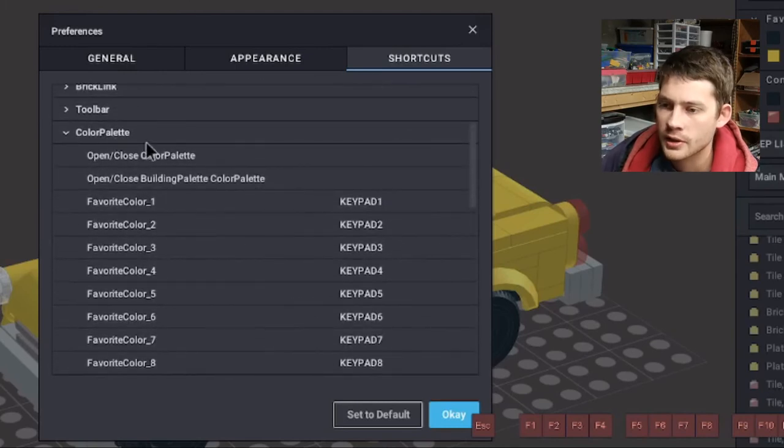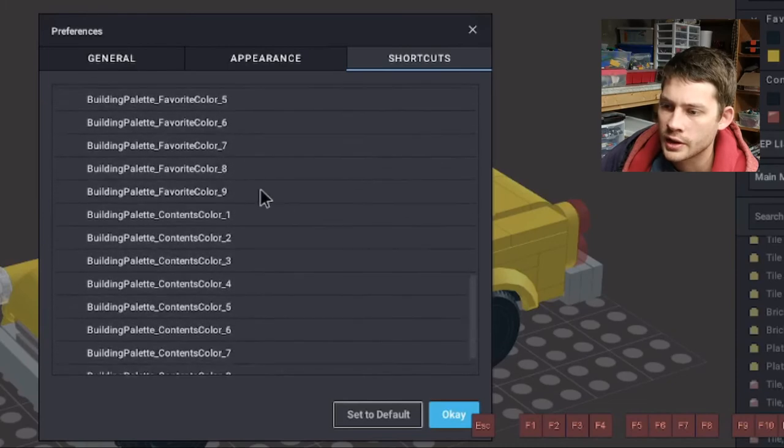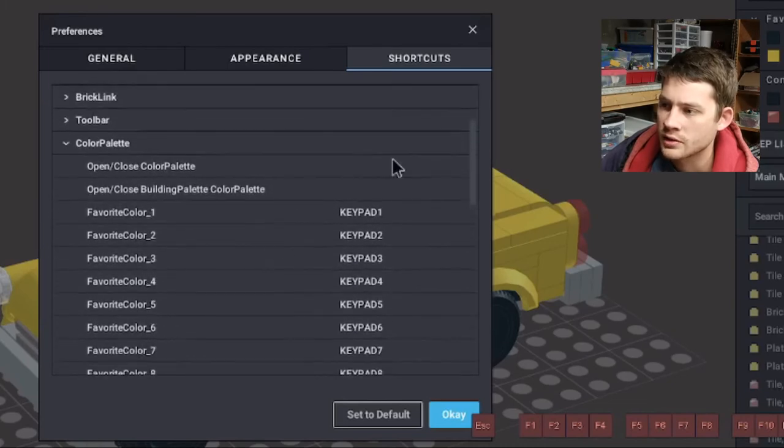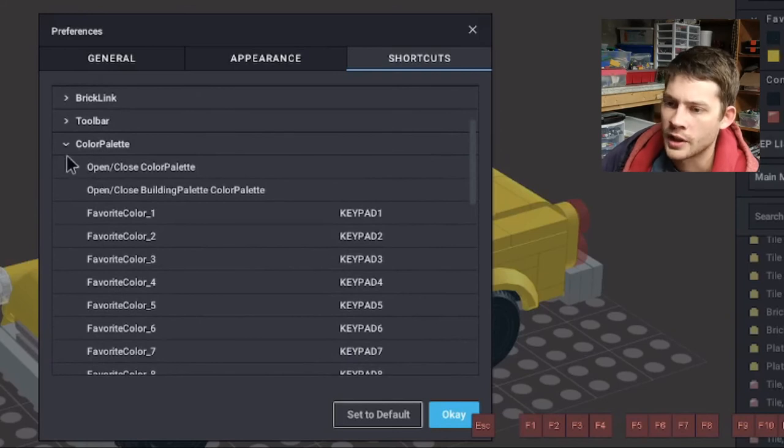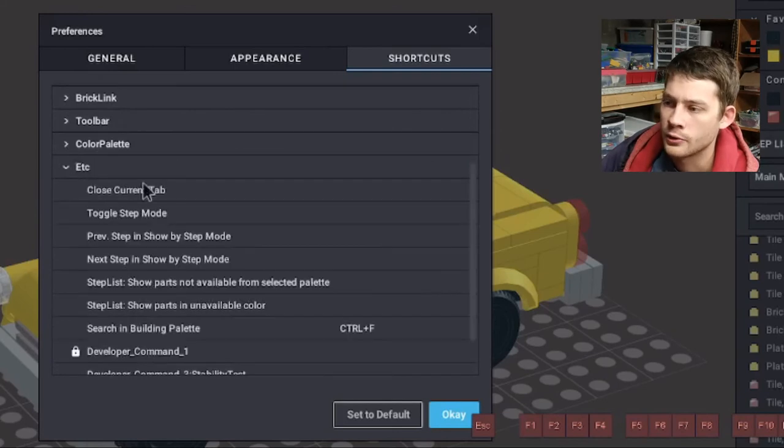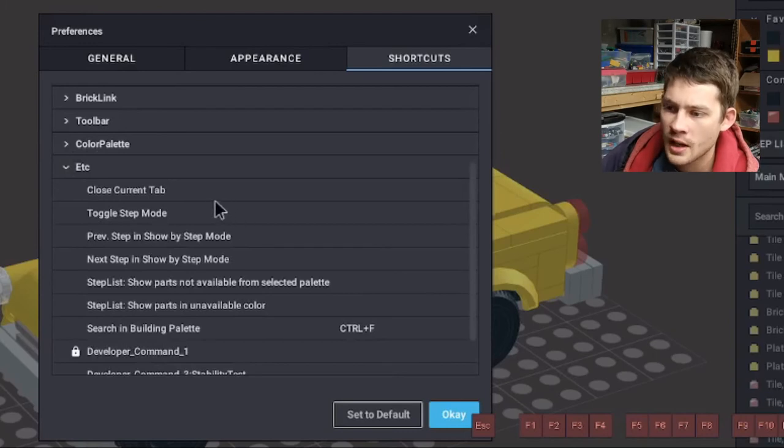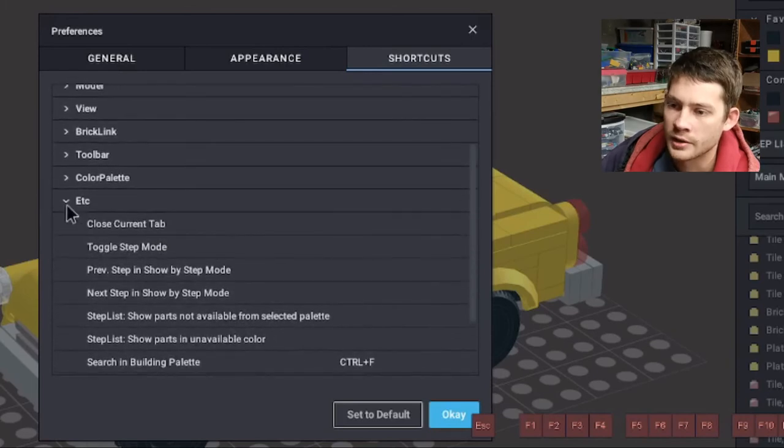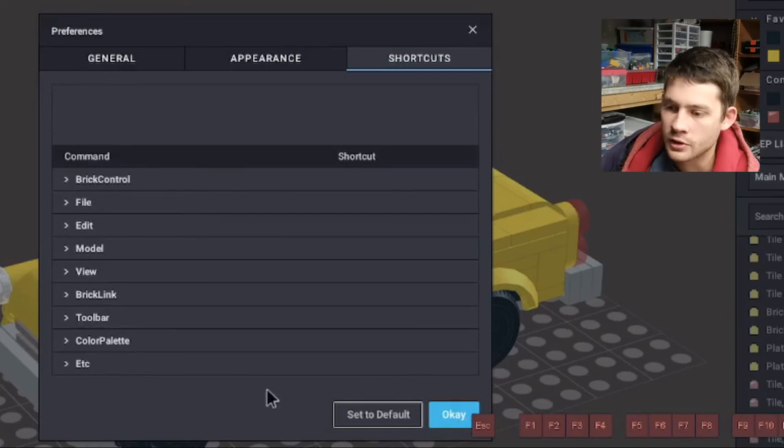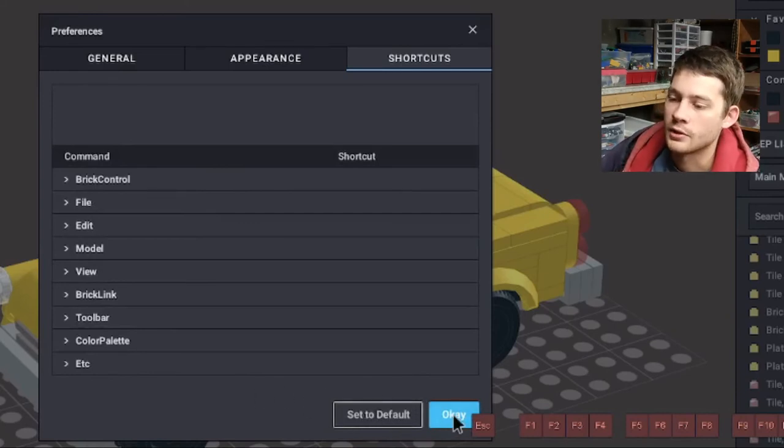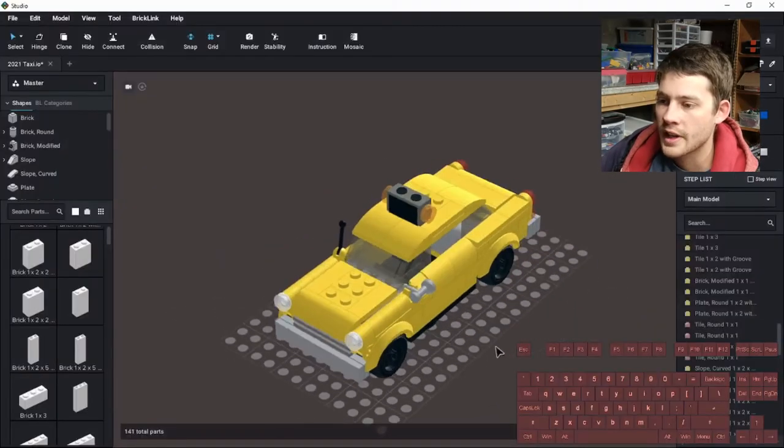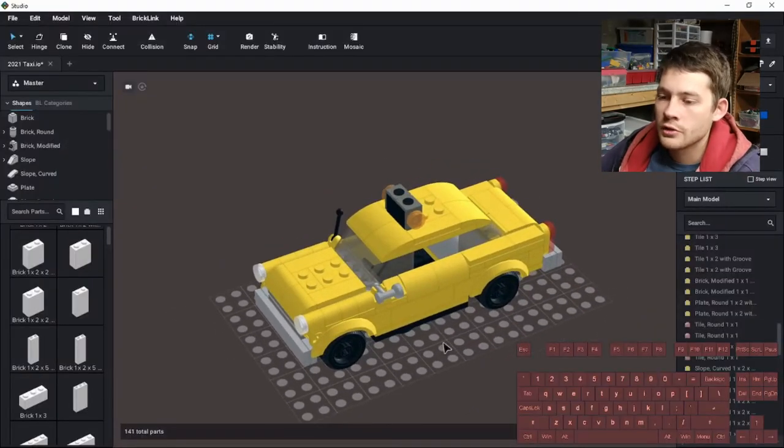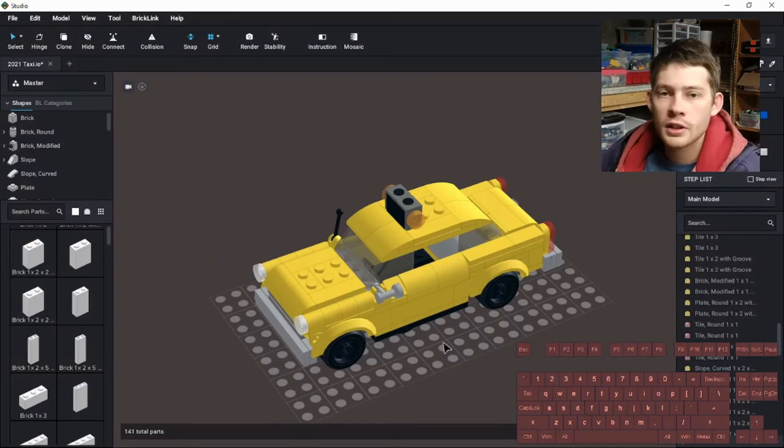Toolbar we already looked at. Color palette is the other one that I've done a little bit of customization with. Really all that I've done here is set up the favorite colors. Just kind of arranging this to get to a few colors that I use more often than others. And then etc here at the end just has a few random shortcuts that you might want to change. And of course if you want to revert everything back how it was there is a one-click option to go back to default.